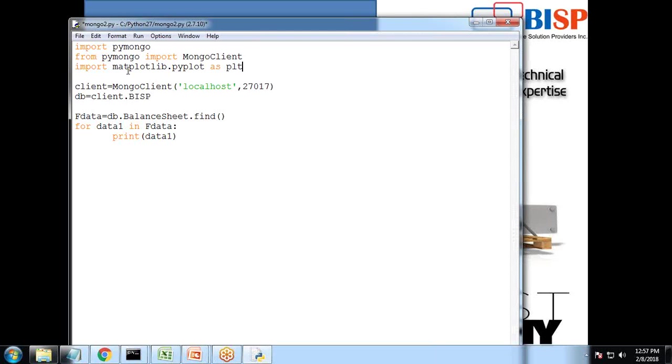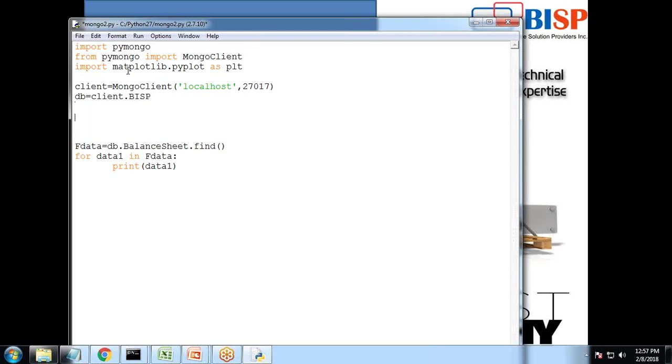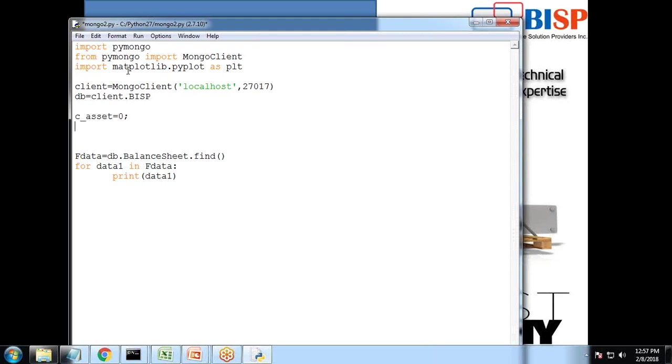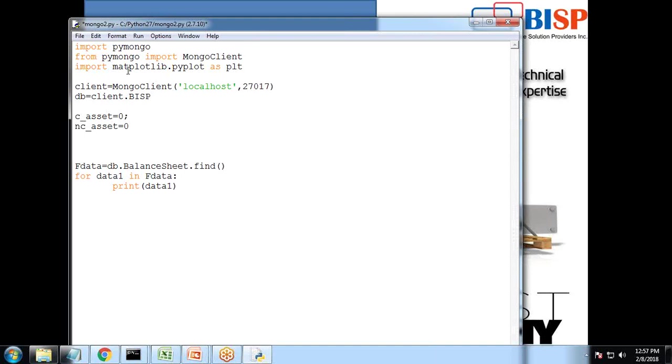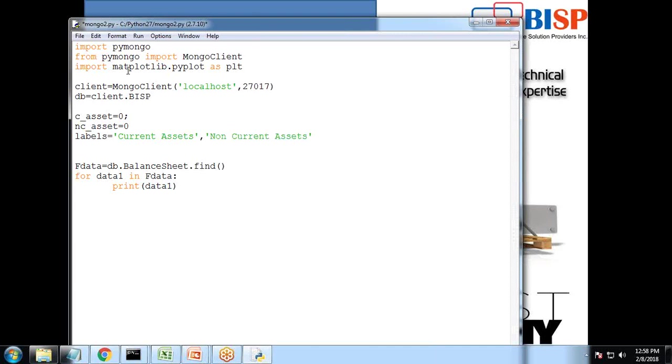Import matplotlib.pyplot as PLT. Because we would be considering the current asset and non-current assets, I create two variables: current asset is equal to 0 and non-current asset is equal to 0. And I set two labels as current asset labels is equal to current assets and non-current asset.